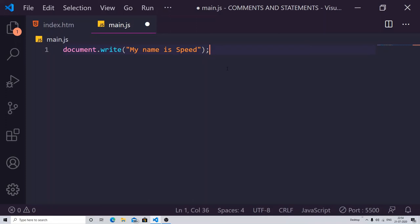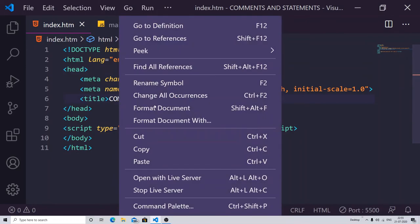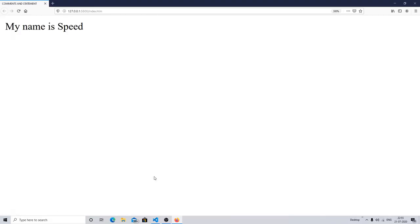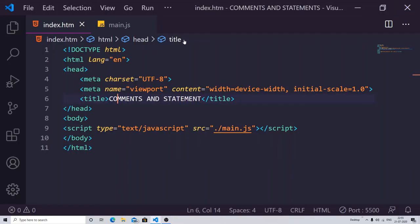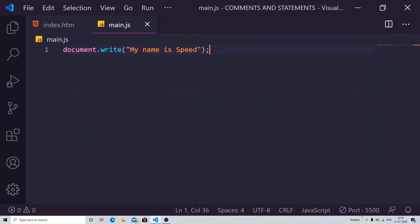A statement is something which ends with a semicolon. In easy terms, a statement is a line of code which ends with a semicolon. This is a single line of statement. Let me launch it with the open server. Now you can see 'my name is Speed' is just popped up on my screen because I linked my JavaScript file with the HTML.